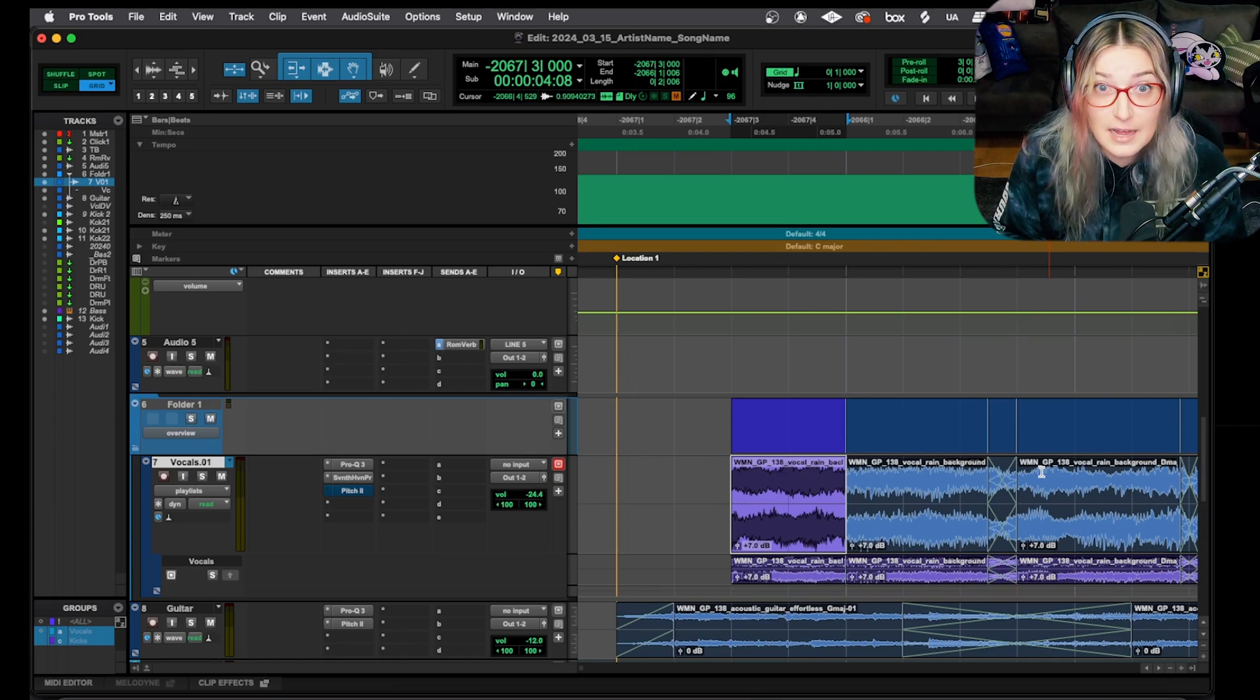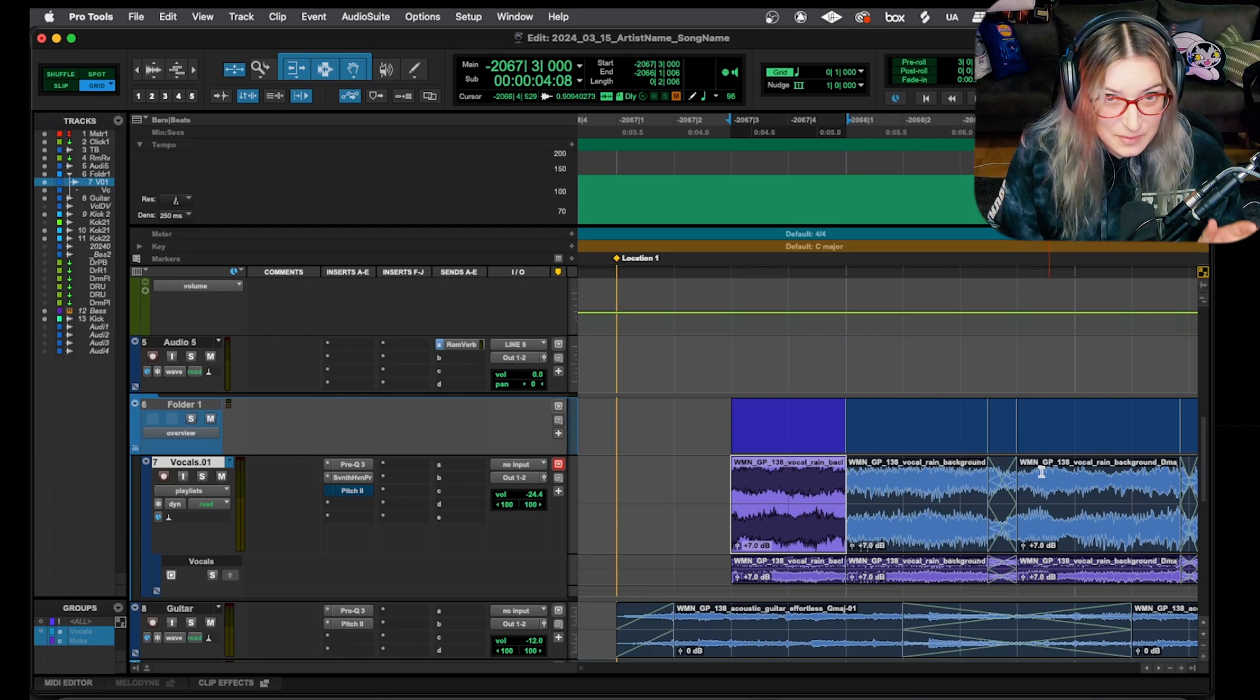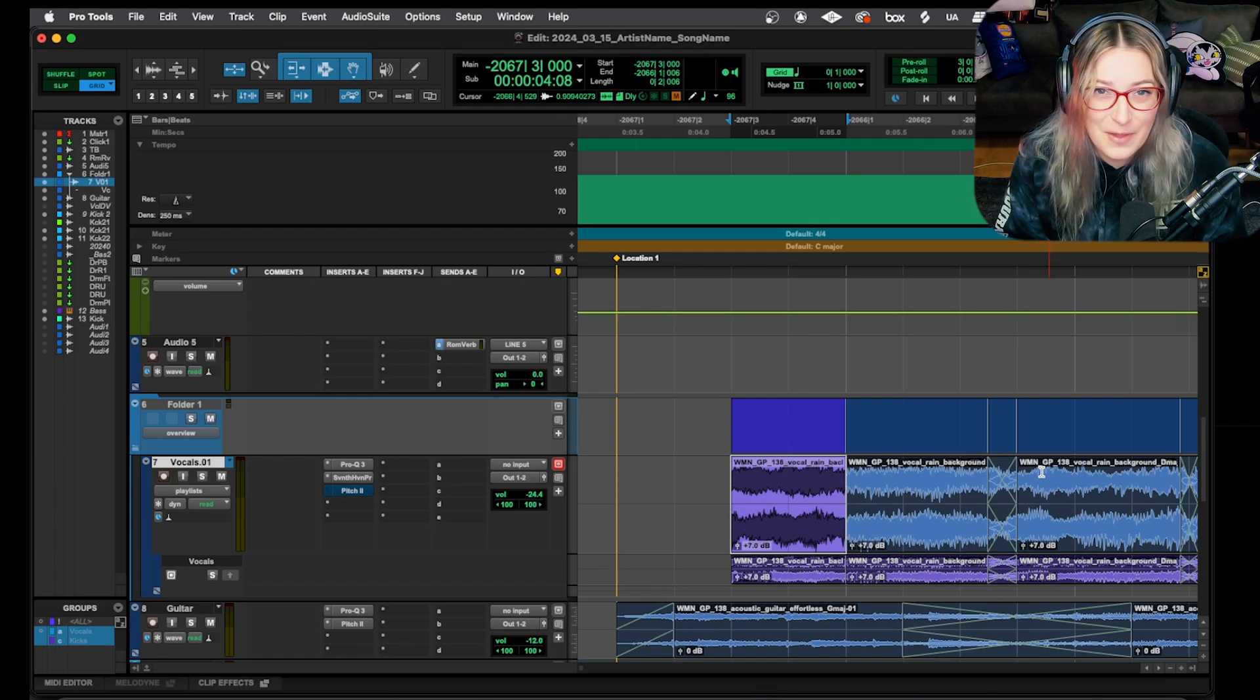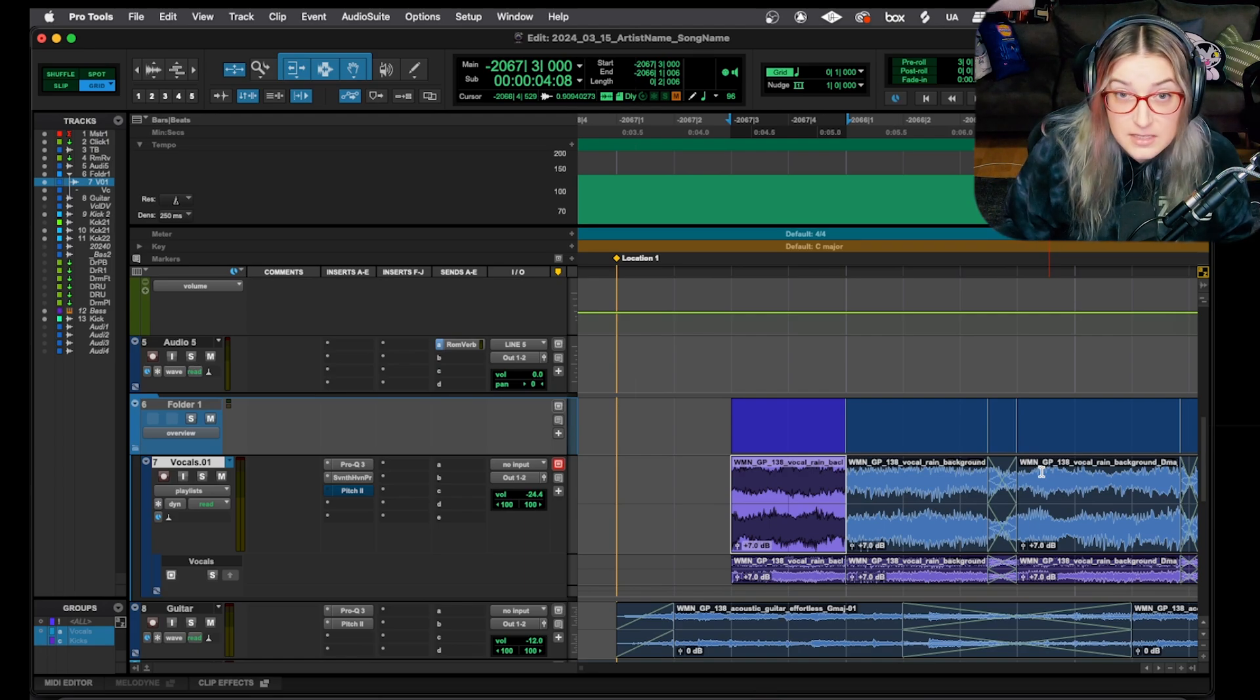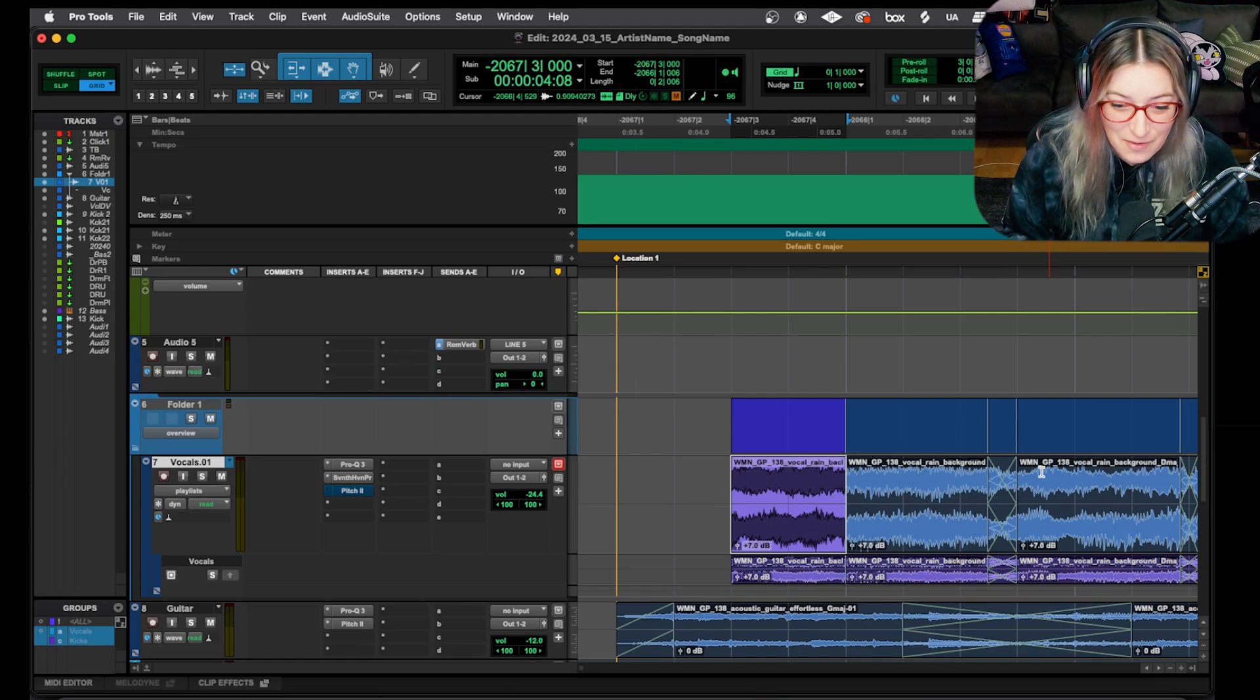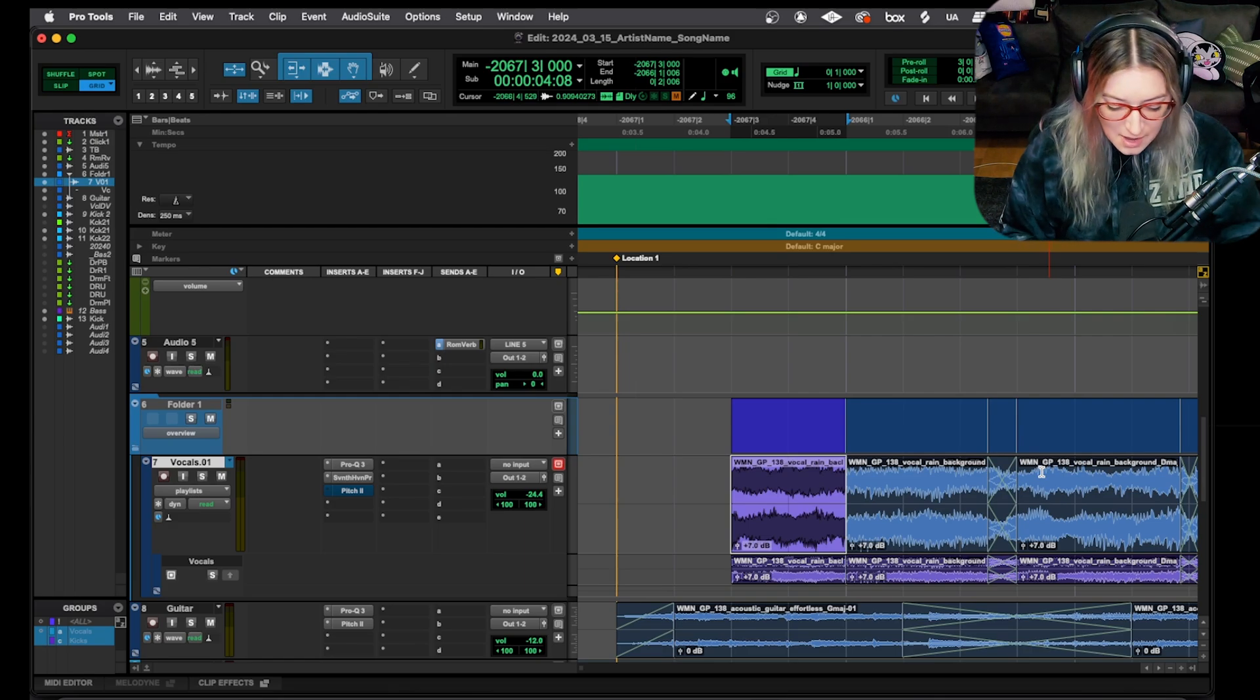Now, if I decide later, like an hour from now when I've been working on the session for a while and I'm like, oh, I don't really like how I reversed it. Maybe I should have split it in half first or whatever. Instead of adding more processing and potentially degrading the audio, I can now go look at my playlist if I want to. So if I'm not in playlist view, I can just click where it says waveform and switch back to playlists. And I can now really easily be like, oh, well, I want to redo this whole part. So let me just push this old one up and now I can redo whatever processing I have there. So that's what I recommend doing. If you're going to use AudioSuite to process something to save you from having to hit undo a million times and then redo a bunch of work.